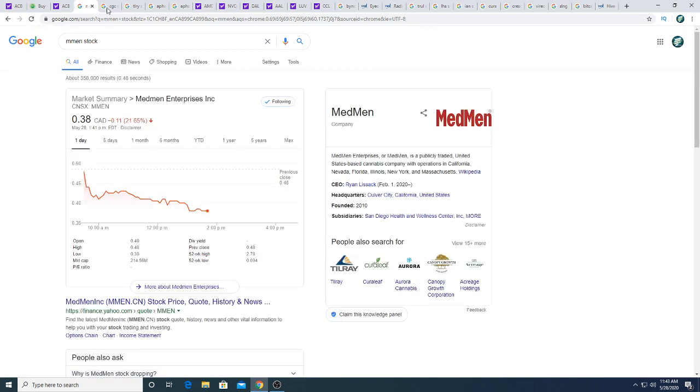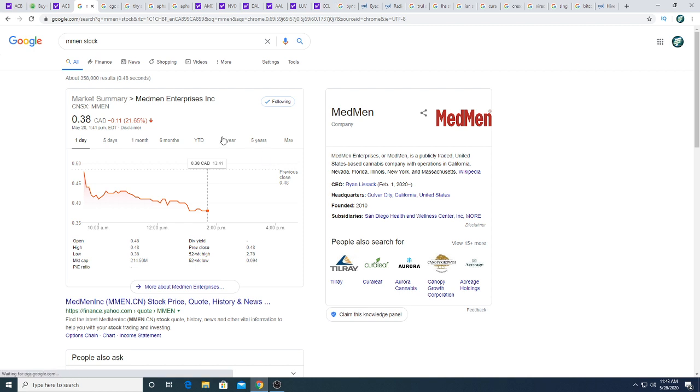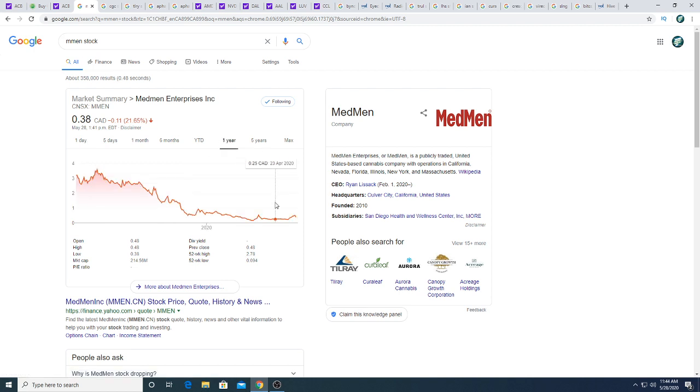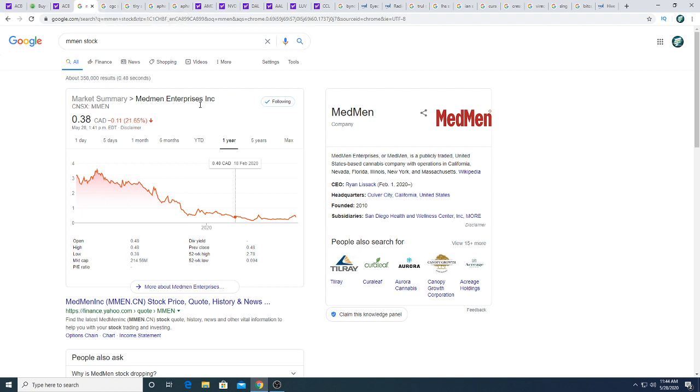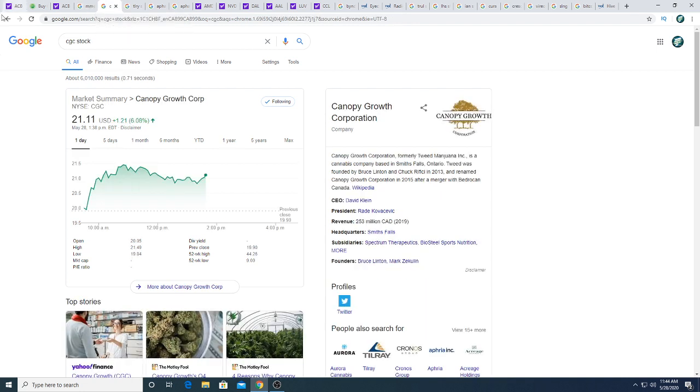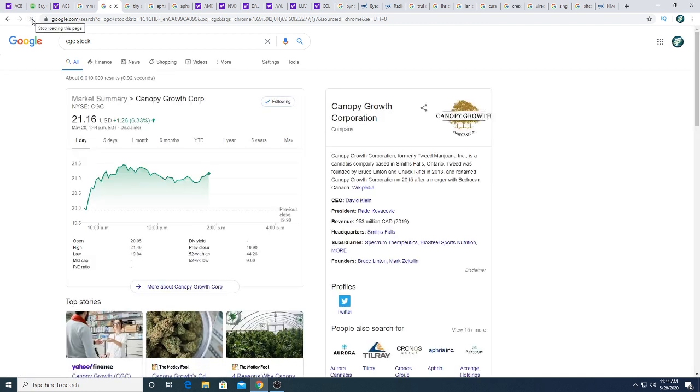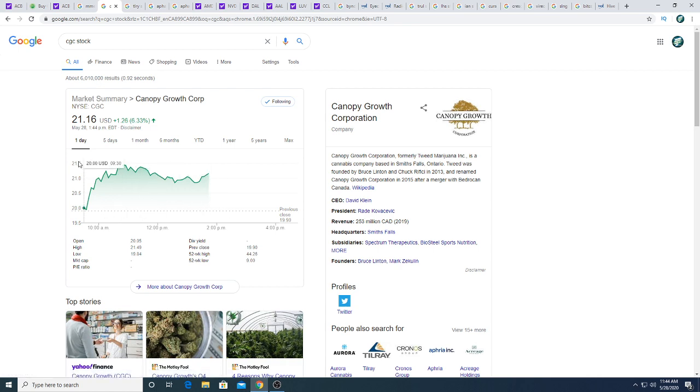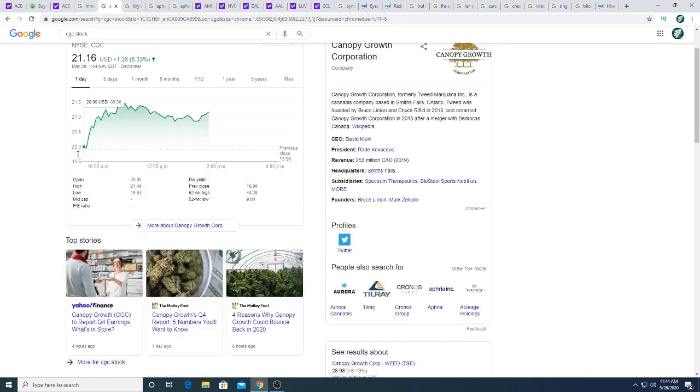MedMen had pretty horrible earnings and the stock tanked. If it goes back to 25 cents or lower, I would gamble on it because even if it's a piece of turd, rich people still pump it. So I'm hoping that in the future rich people pump it again, because obviously retail investors don't. Canopy Growth is up a dollar twenty-six, not too much to say about that.